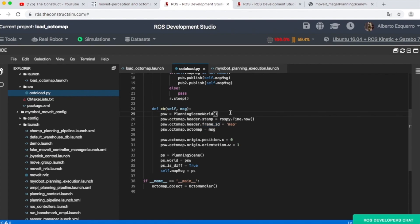That's all. I hope it has helped you answer your question. I will share all this code so that you can check, test, and review it. I will save this project and share it with you. That's all for this video. See you in the next video. Goodbye.